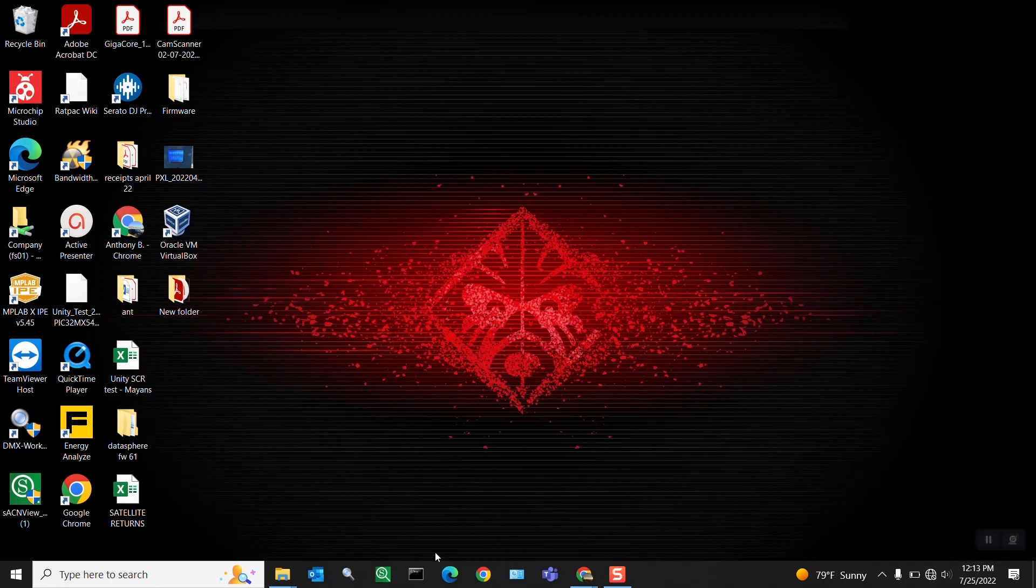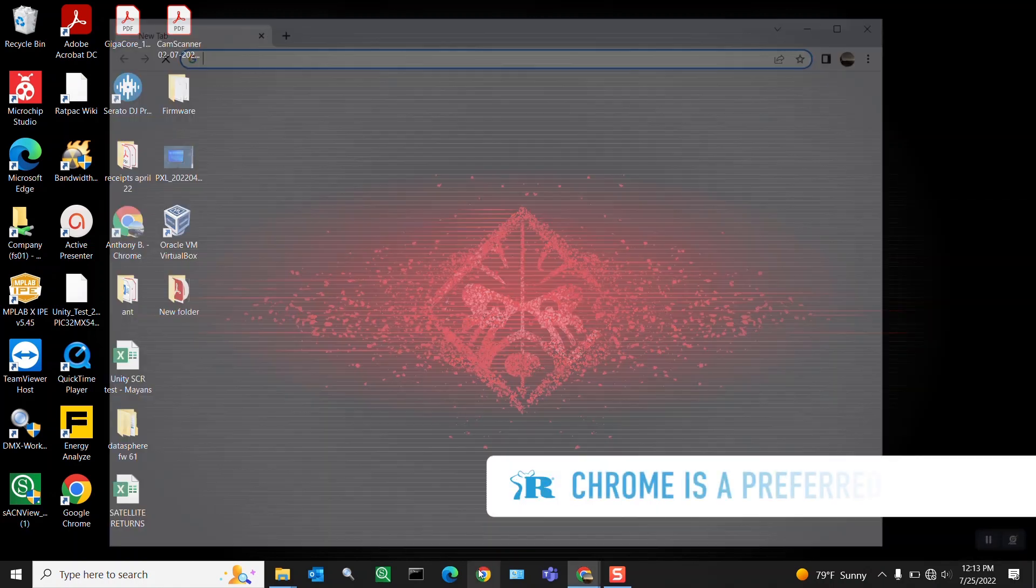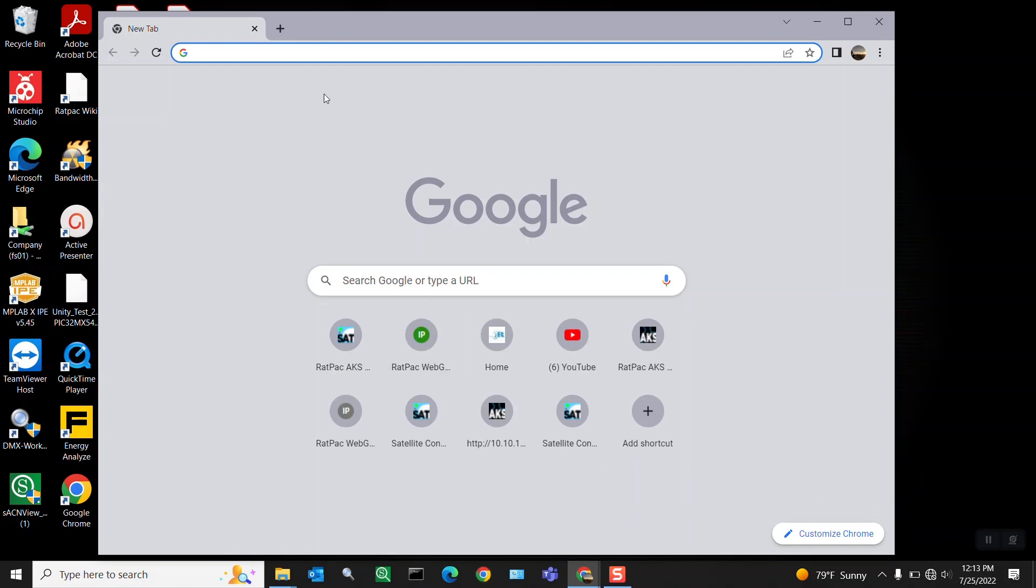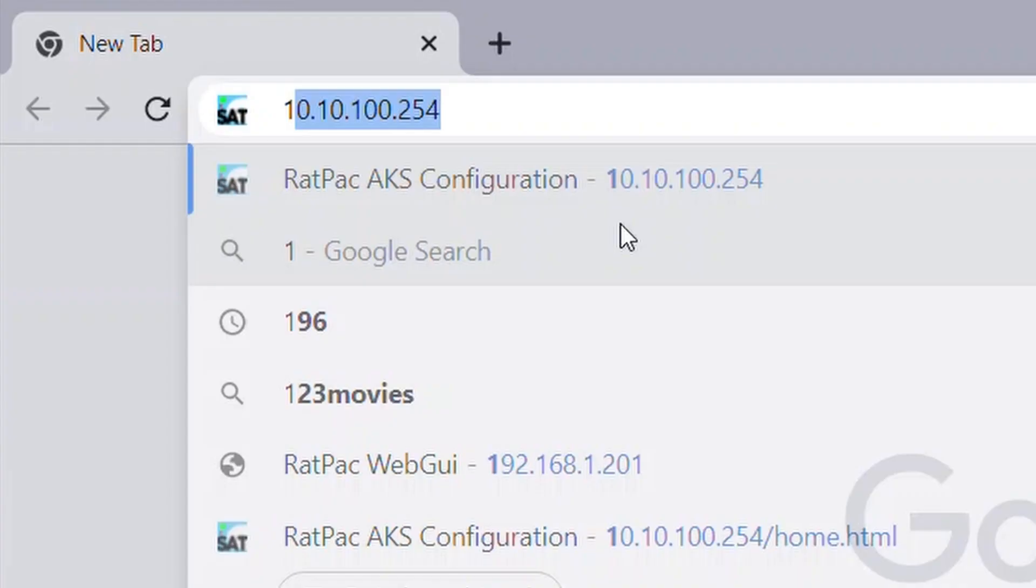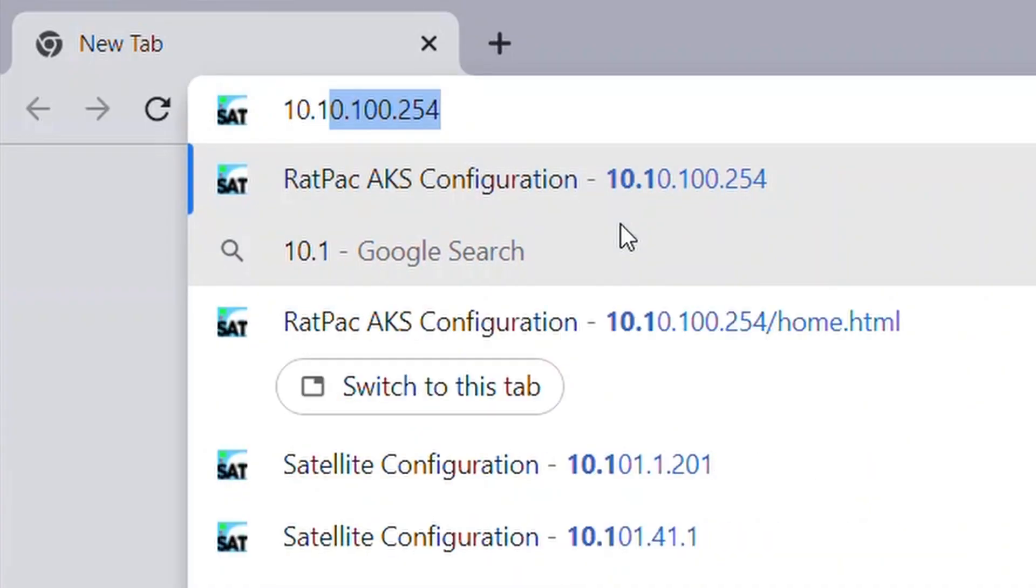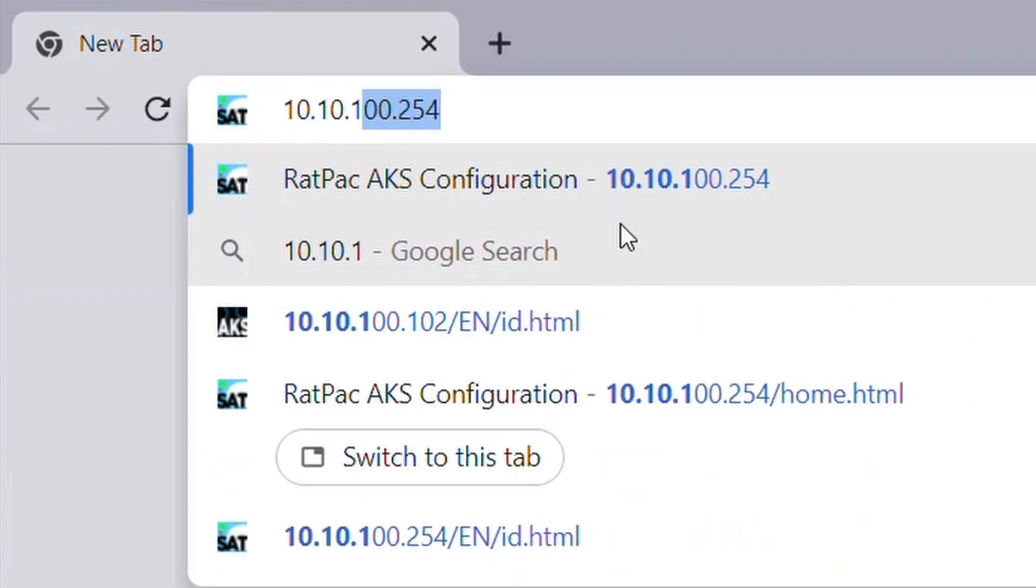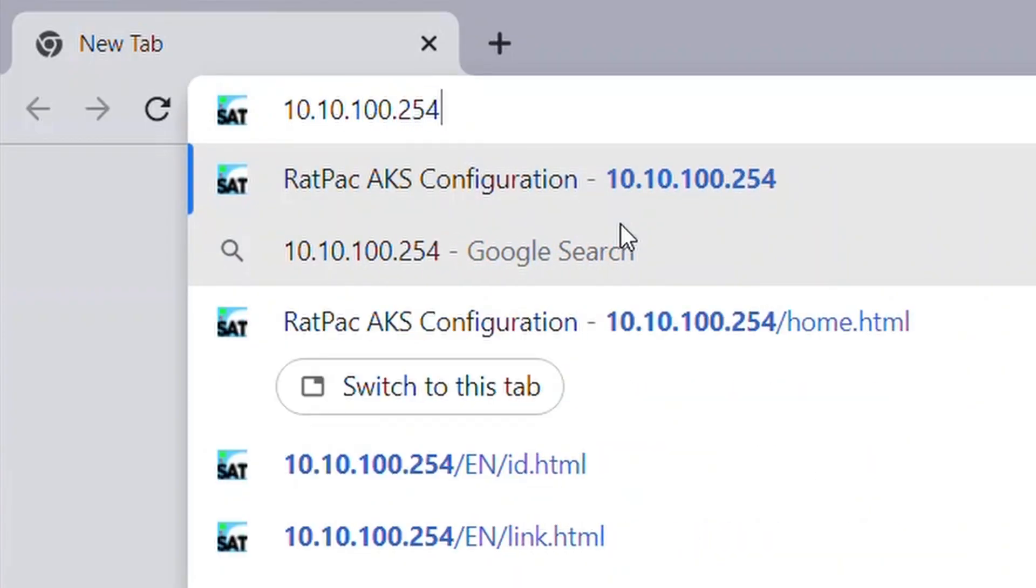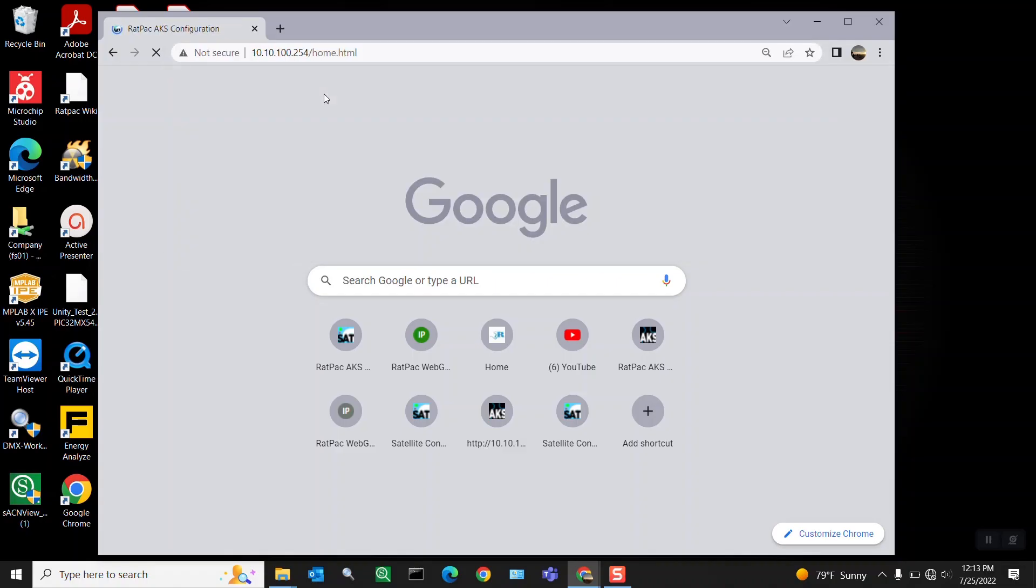Once you've connected to the network, open up a browser and you're going to enter in the IP address of your AKS. Default IP is 10.10.100.254.